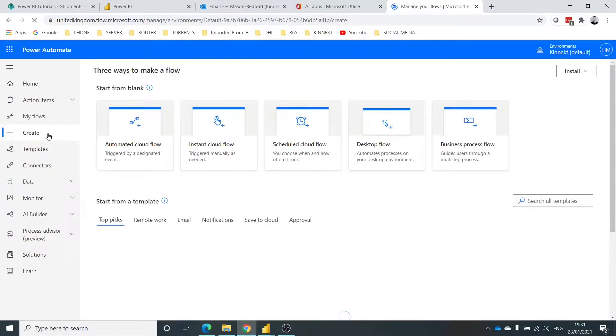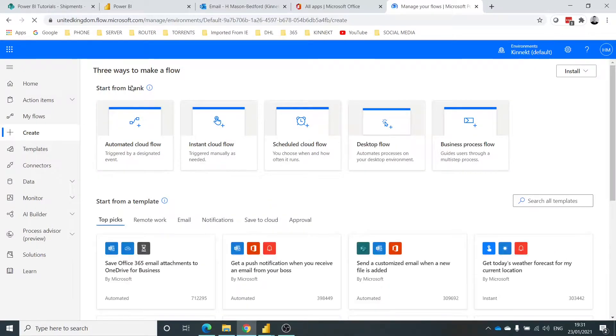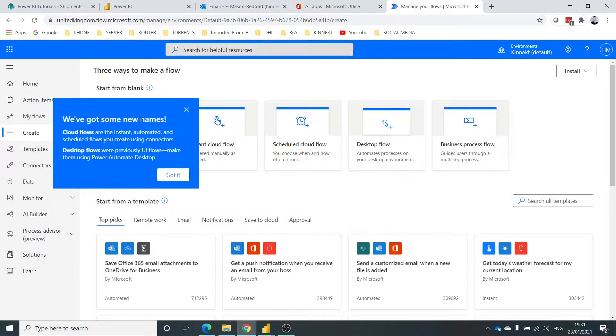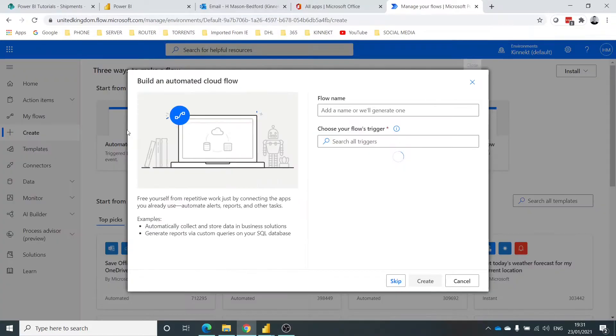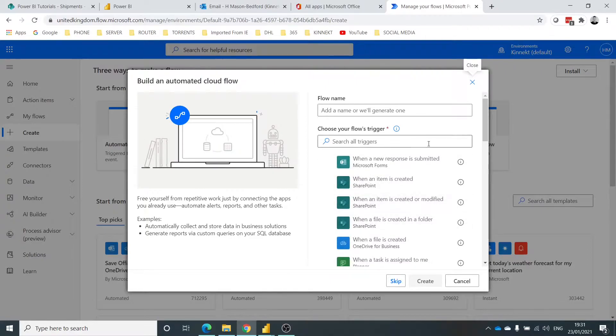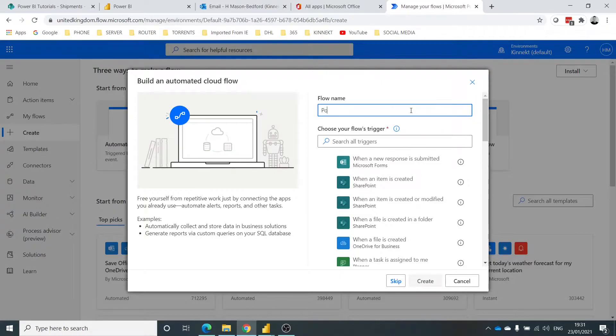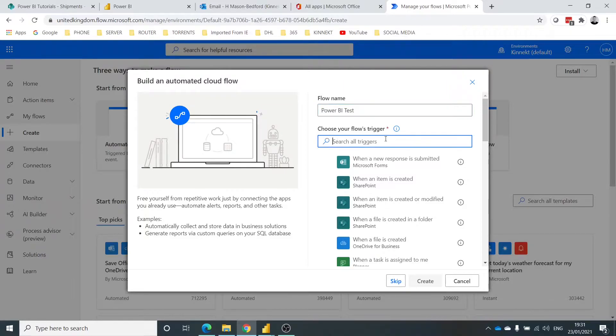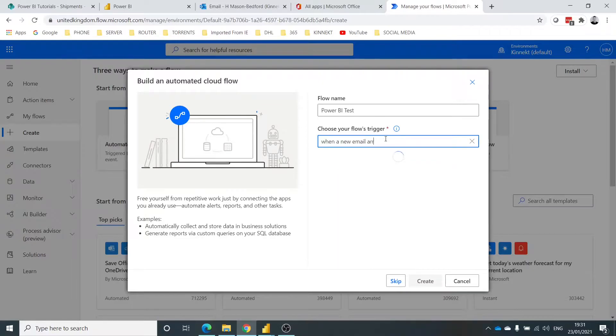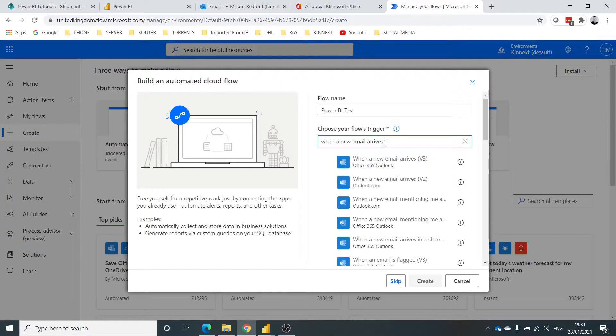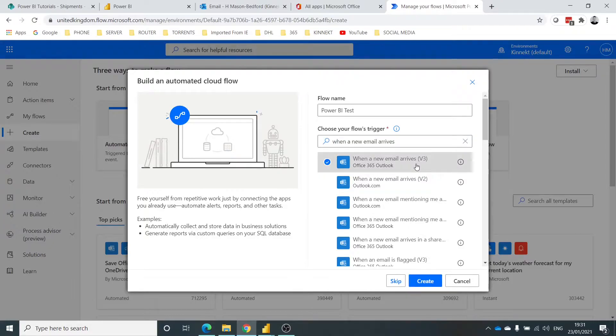Right, so I want the automated cloud flow. So I'm going to call this the Power BI test, and I'm going to search my trigger. So the trigger is what happens to initiate this process, as it suggests. So when an email arrives, okay, so I'm going to select that and create.